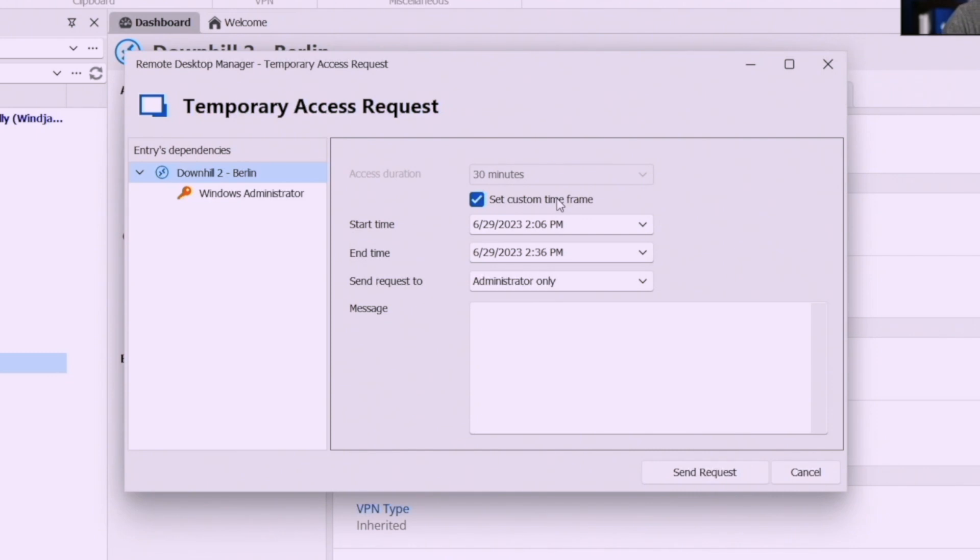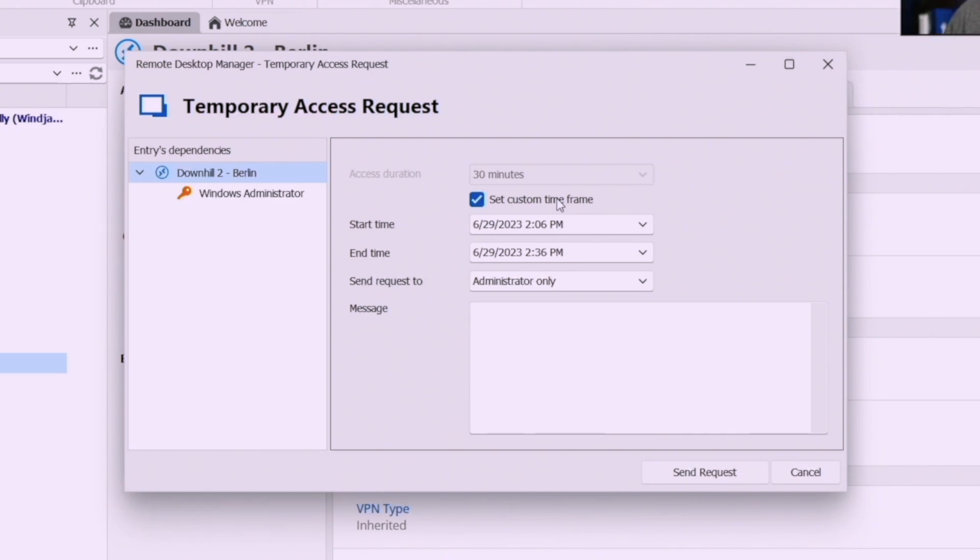The administrator can approve it you know Thursday morning while they're taking their coffee and they'll see the reasons why and then during that time frame allotted you can have access to that resource and not have to bother administrator at all.